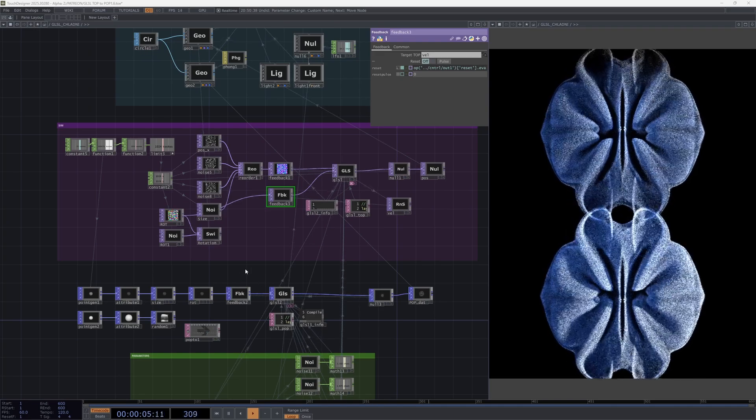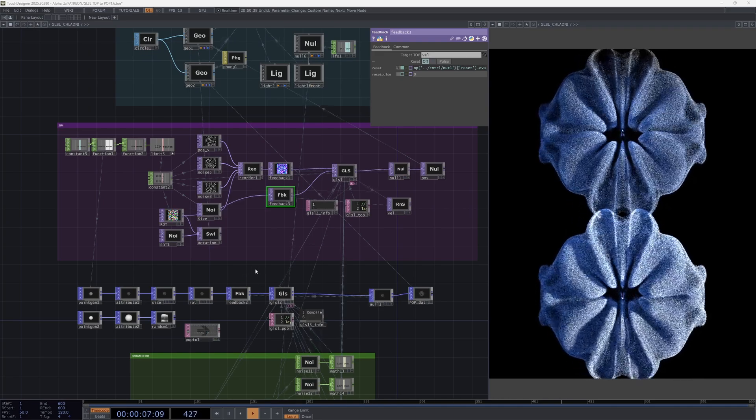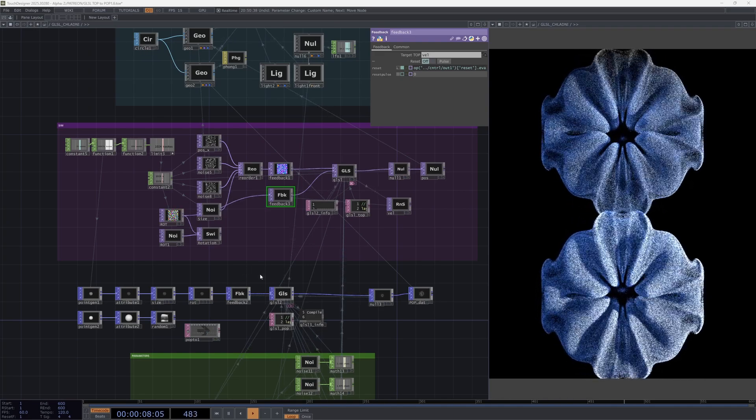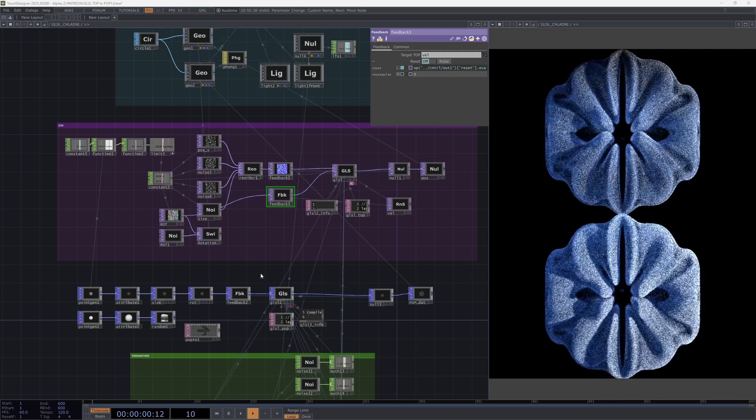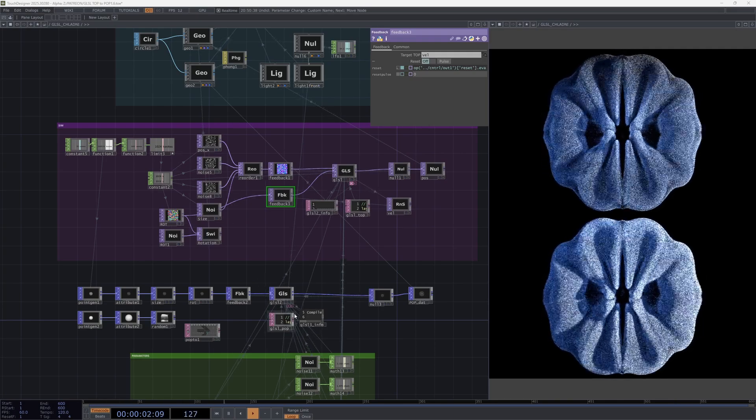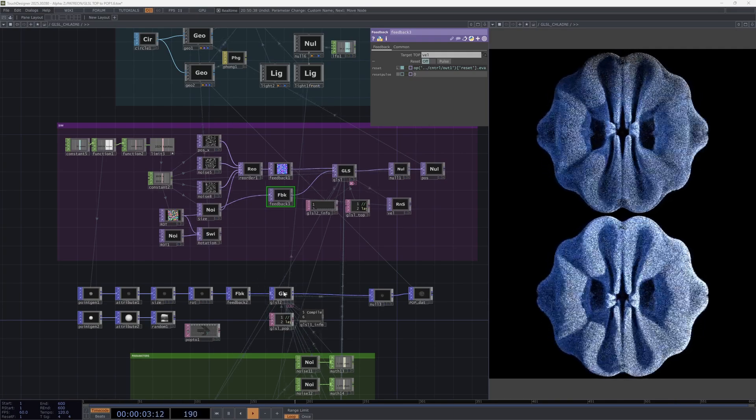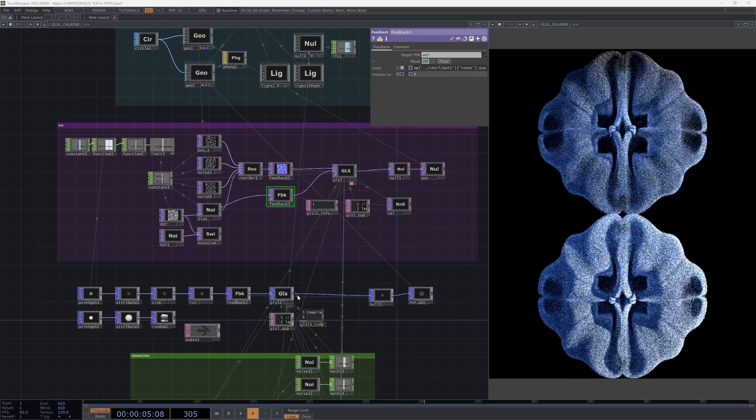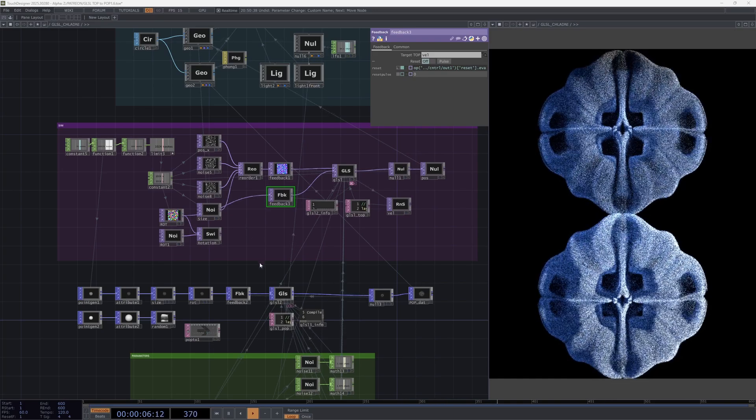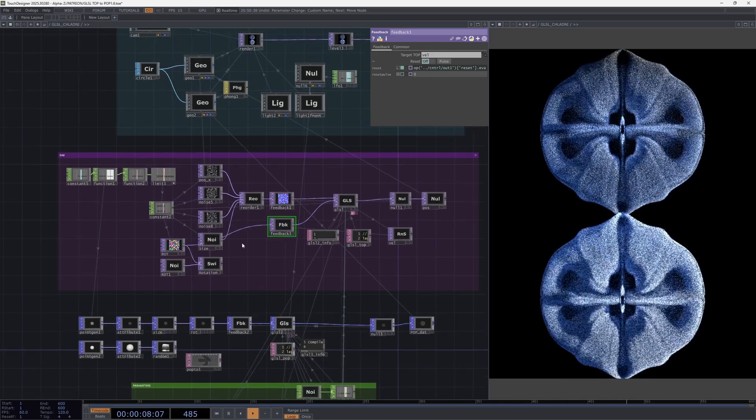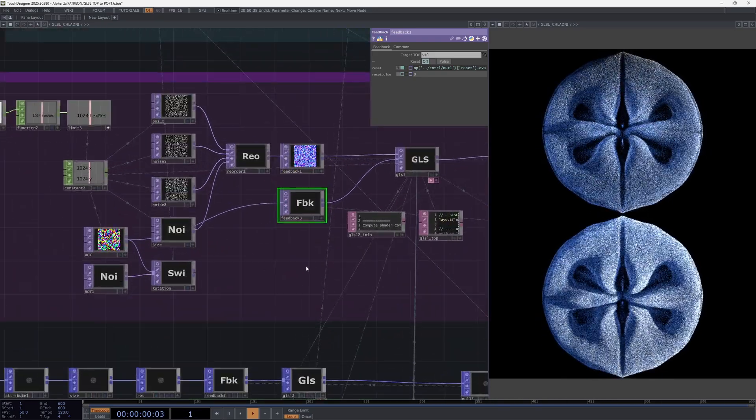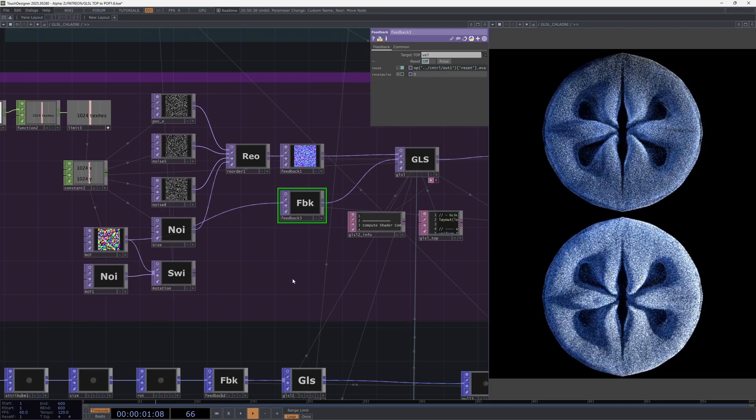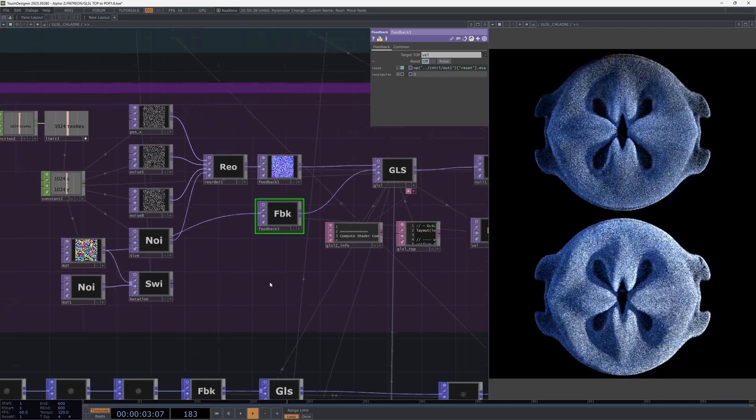Hello everyone. Today I want to talk about migrating my GLSL setup to the new POP context and first I want to explain how everything was structured before POP using the classic GLSL top.